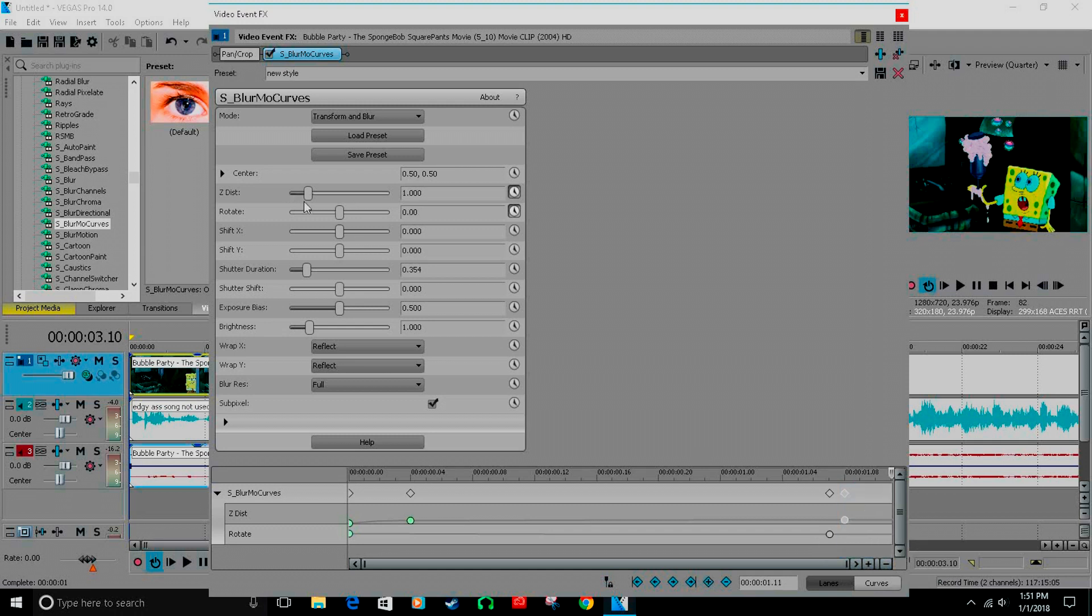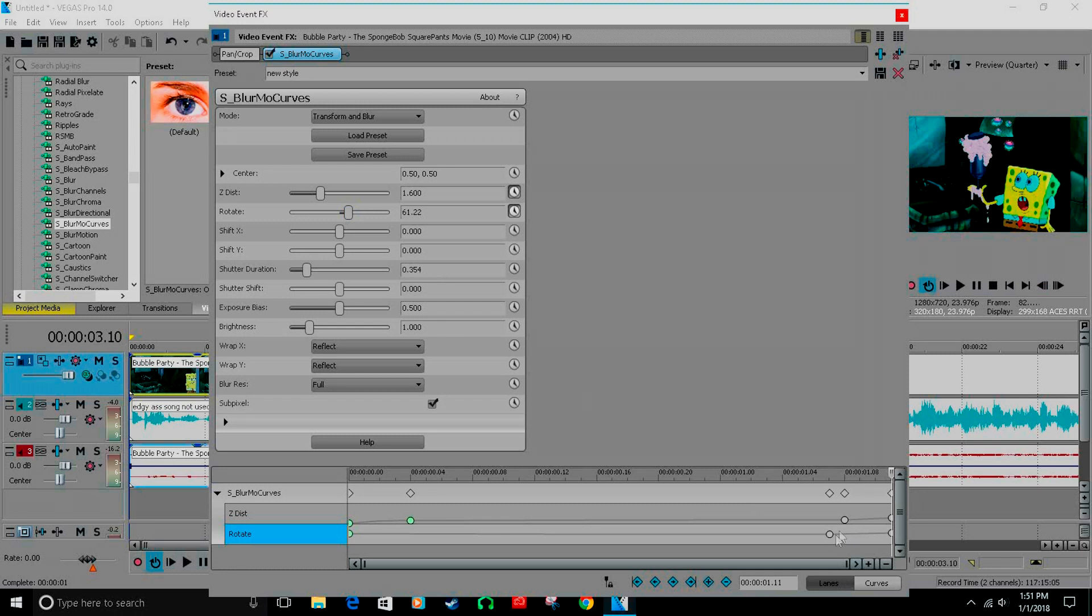I'll show you a zoom out. What I usually do is 1600, and then again rotate the other way. Rotate is 61, slow fade on both of these.